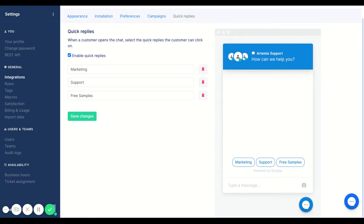So instead of a customer chatting in, do you have free samples and setting up a rule almost like that auto response we set up in the last video? We could go ahead and use this free samples as a quick reply to speed it up this way as well.